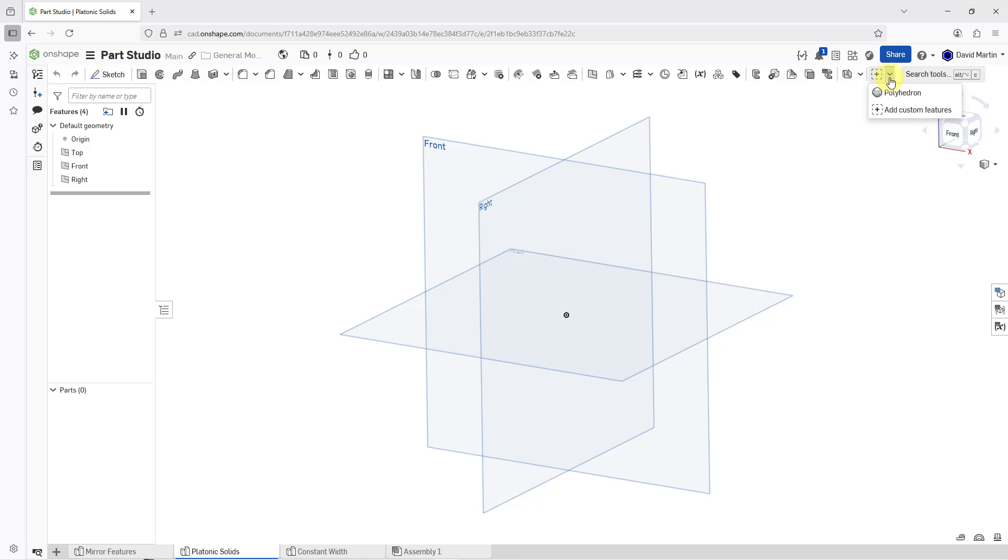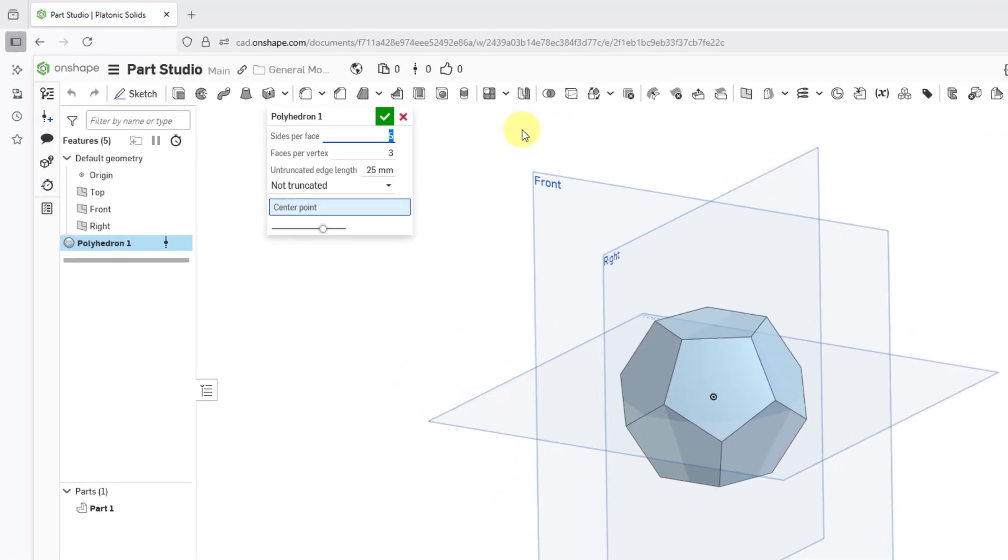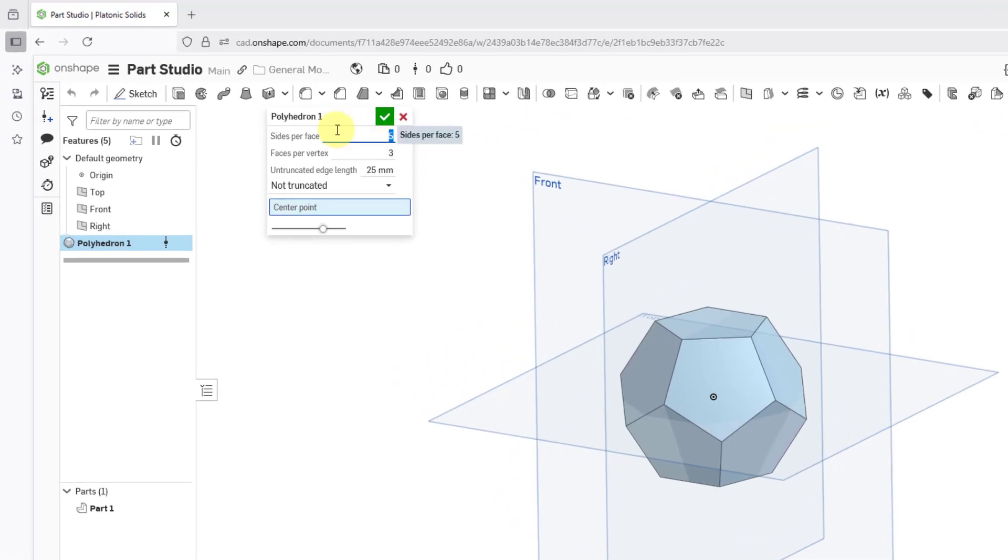Now when I go to this dropdown, here is the Polyhedron command. When I click on it, it opens up the dialog box for this Polyhedron feature.